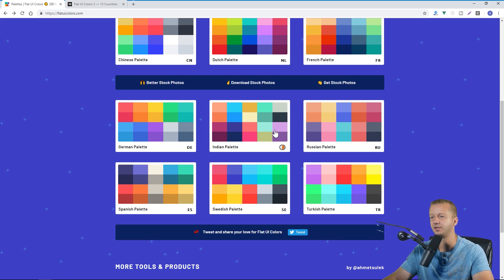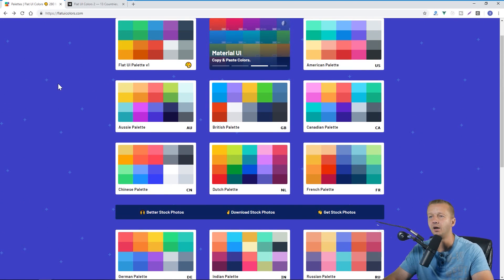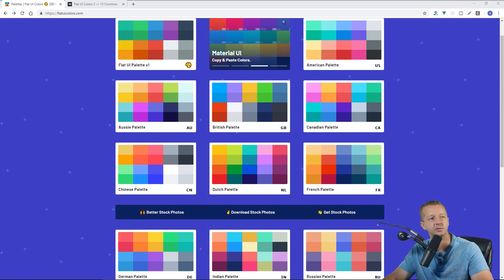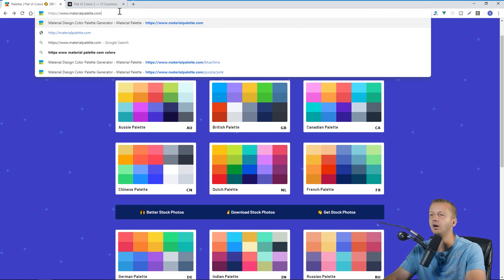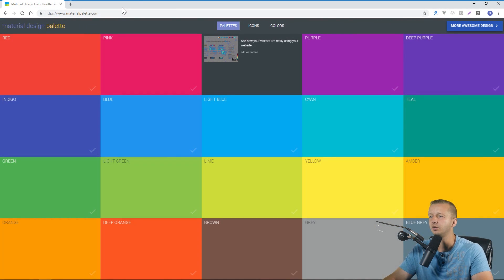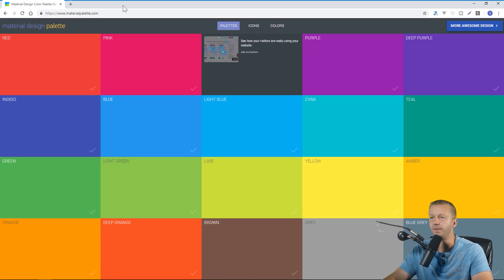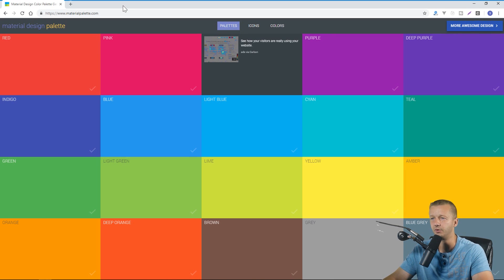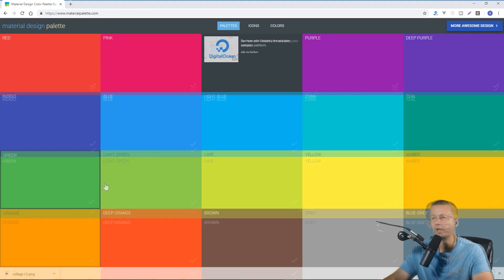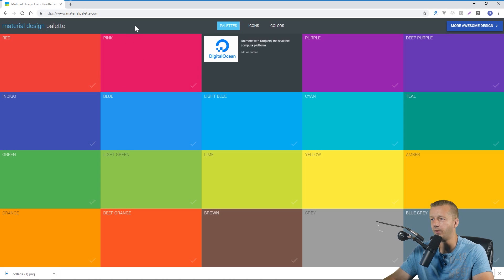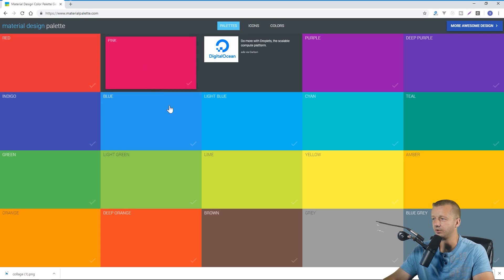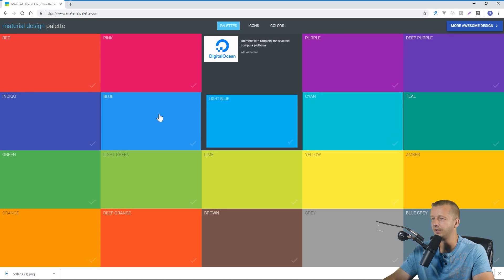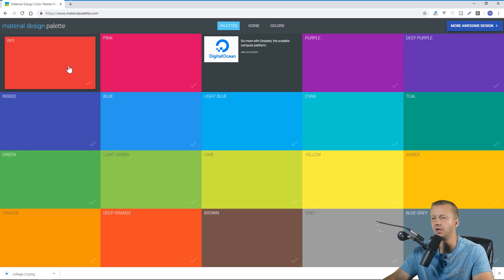All right the next up is materialpalette.com. So when it comes to UI design, Material Design, you know huge design system very popular from Google. And if you're familiar with Material Design then you know this is basically, they have a bunch of different colors and then different shades of colors. The way this works is pretty simple, you have to choose at least two colors so we'll choose a blue and then a light green.